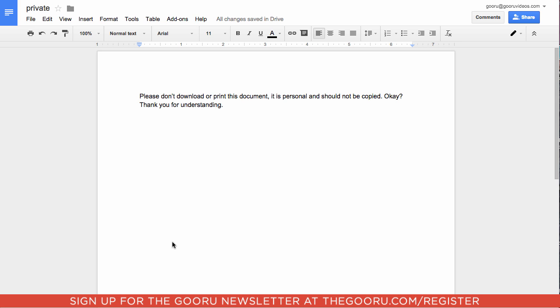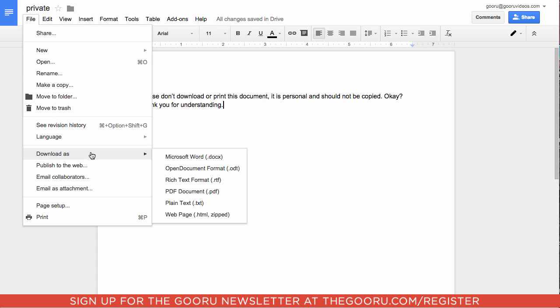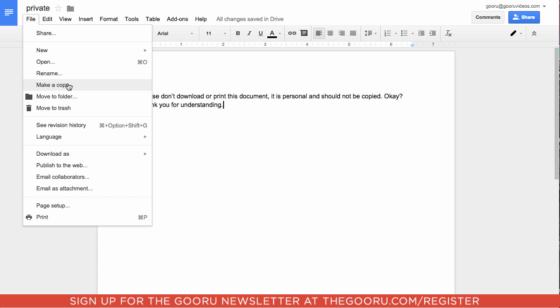Now we'll take a look at what this document looks like for the user I just shared it with. Just so we know, usually when you have a document that you own or that is shared with you, if you go under file you have options to download as, make a copy or share it, publish to the web, and print.